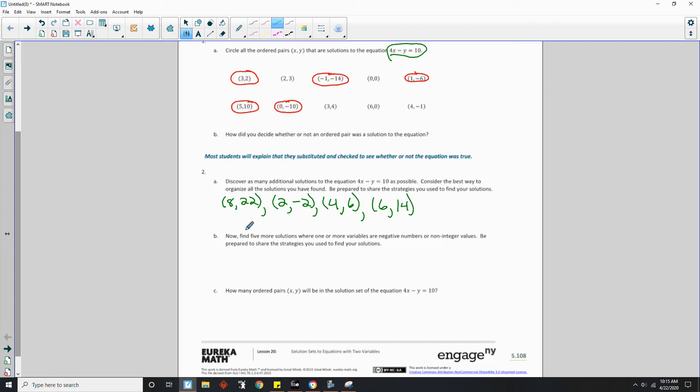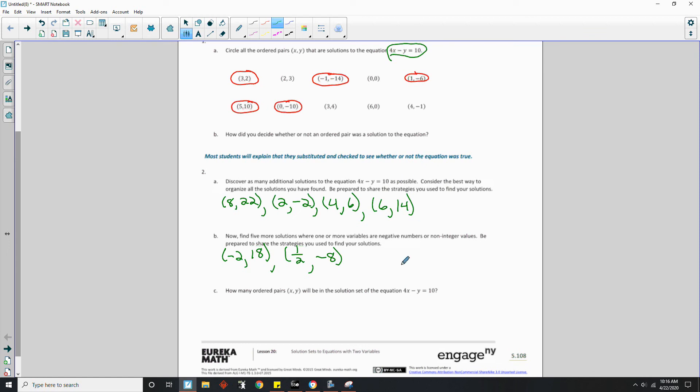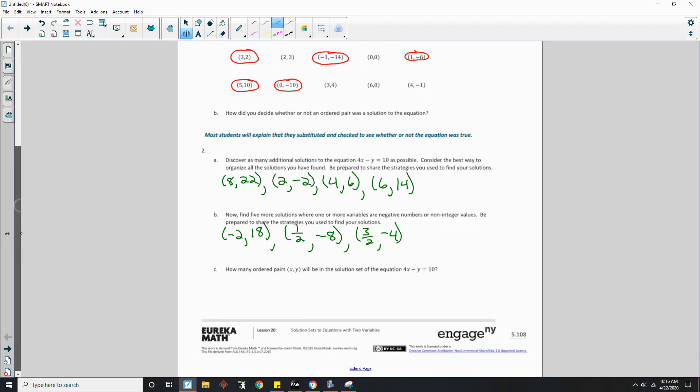B says, now find 5 more solutions where 1 or more variables are negative numbers or non-integer values. Be prepared to share the strategies you used. Okay. So let's do a negative now. We did negative 1. Let's do negative 2. Negative 2 times 4 is negative 8. To get to 10, I have to add 18. So negative 2 comma 18. We want to do a fraction. Okay. How about 1 half? 1 half times 4 is 2, minus a negative 8 is 10. How about 3 halves? 3 halves times 4 is 12 halves or 6, 6 minus a negative 4 is 10. And so on and so on. And again, infinite solutions.